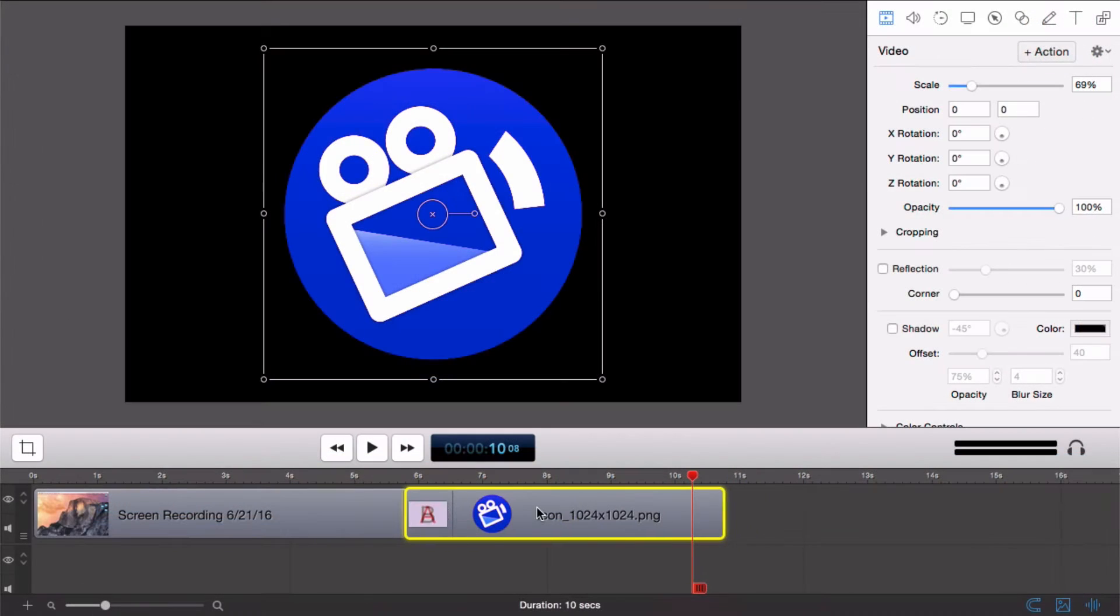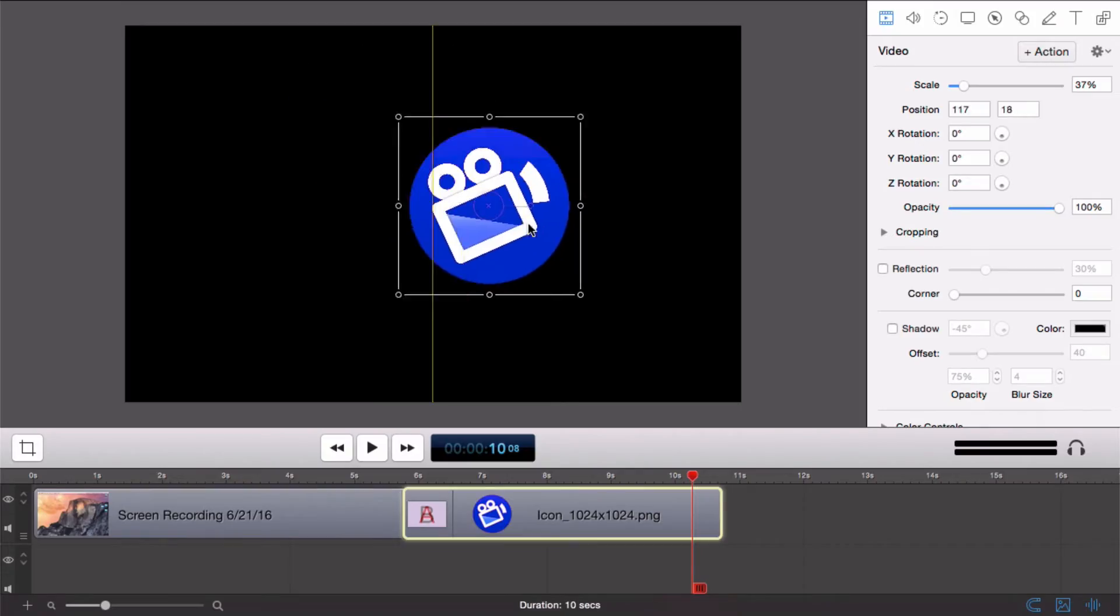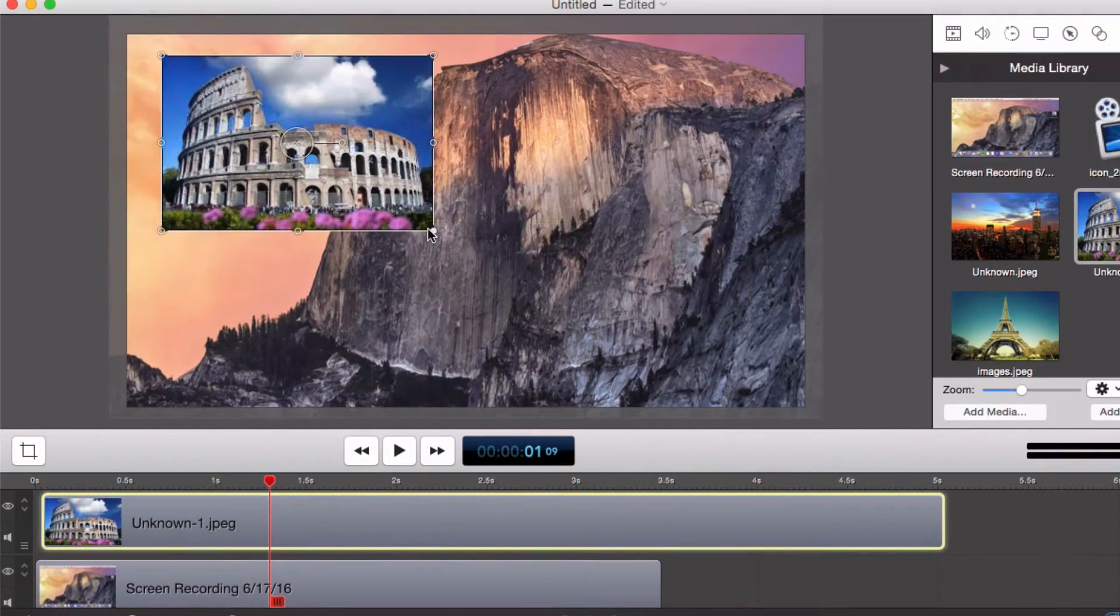Follow along as we complete a recording, do a few quick edits, then export and publish directly to Vimeo.